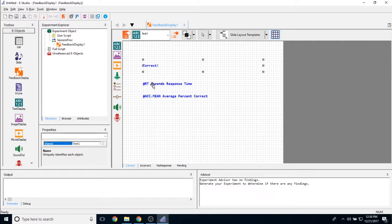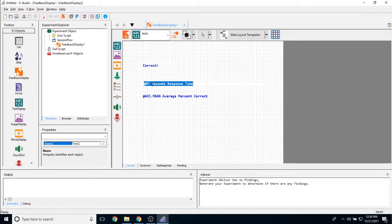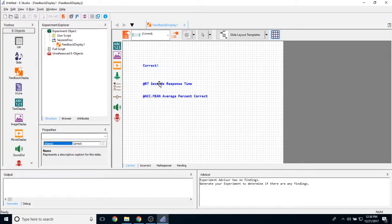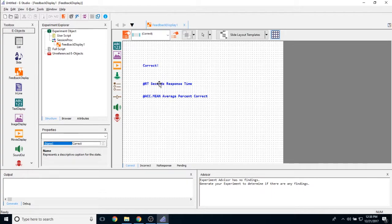Now if you notice, some of the text has some very different characters on it. These are simply shortcuts. So what we're doing is we're actually going to be able to point this feedback object at a different object to which participants will be responding.